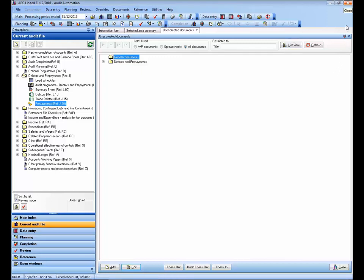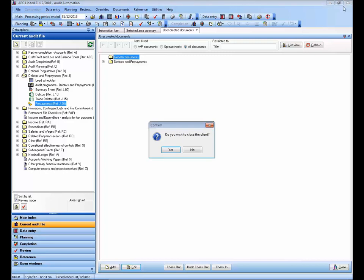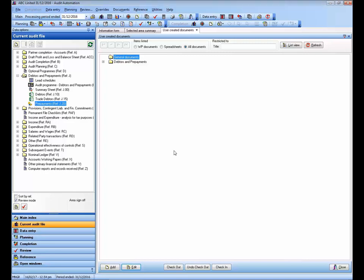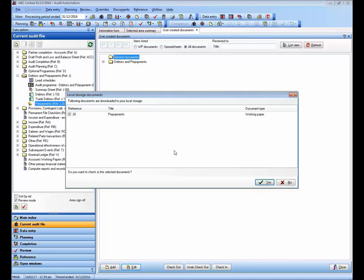So I'm going to close Audit Automation altogether. Do I wish to close? Yes. And you'll see this message here saying that I've got documents still checked out. I'll click Yes to check those documents back in.